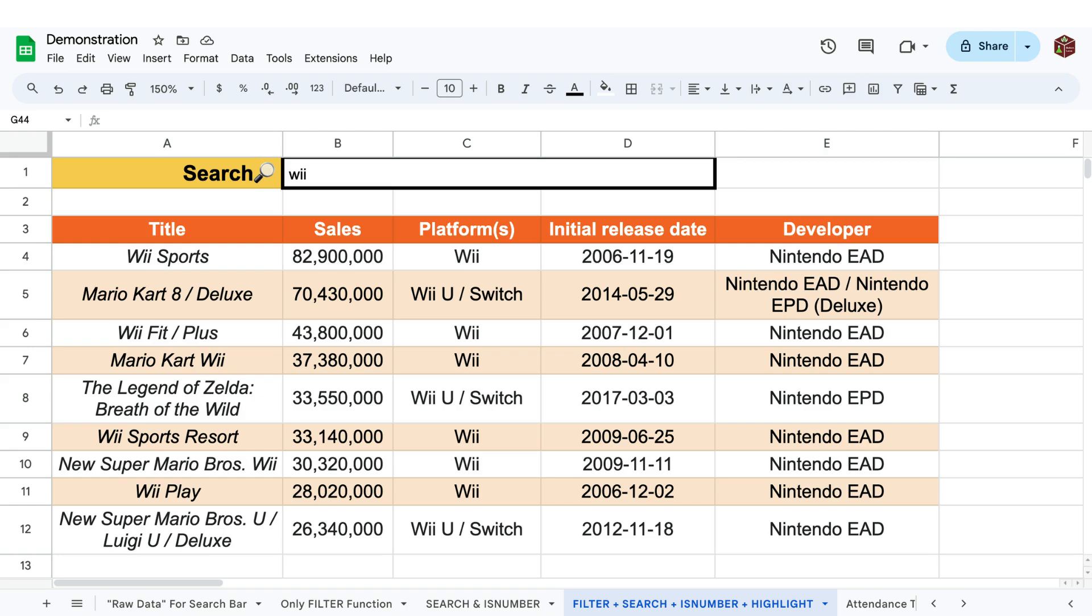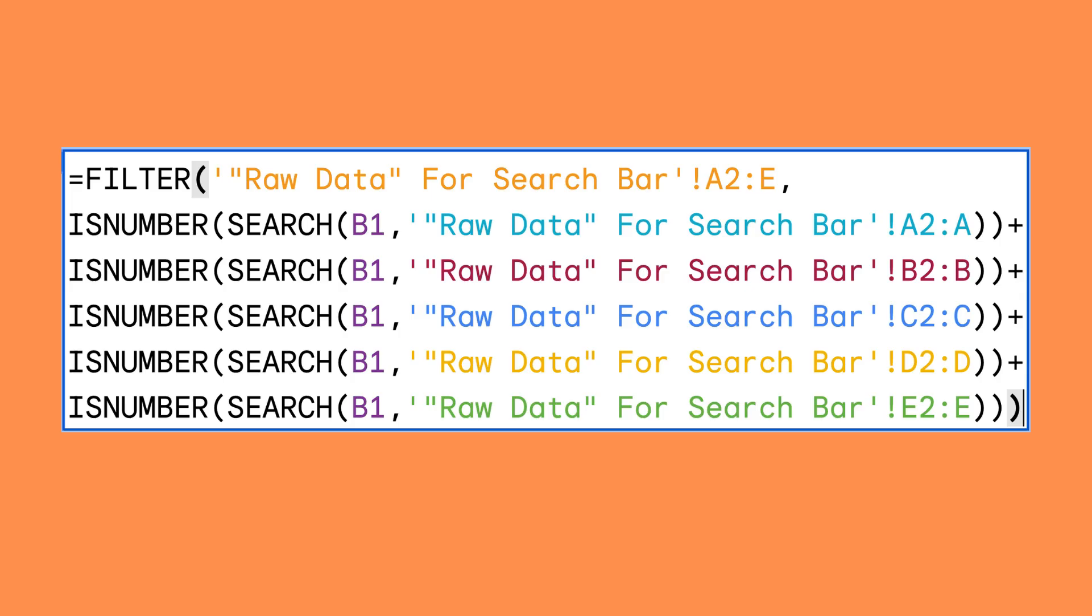We simply copy paste the functions and just change what column the search function looks through until we have one isNumber and search combination function for each column we want our search bar to look through.